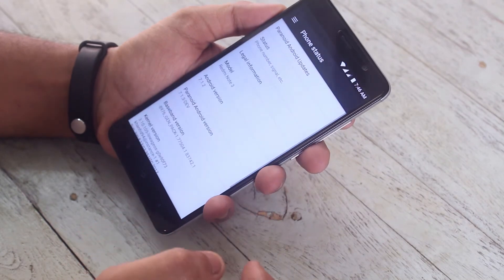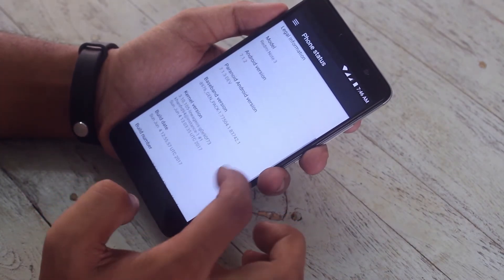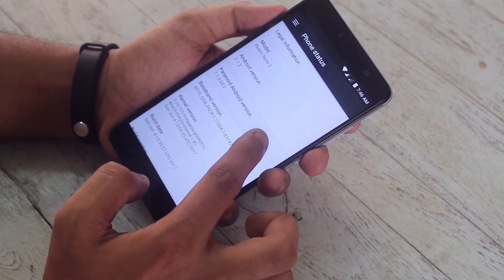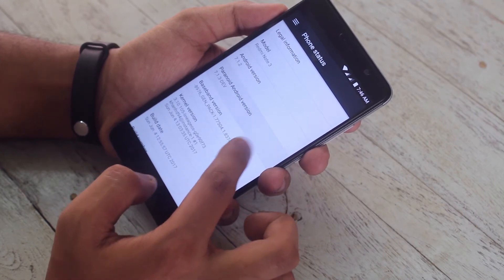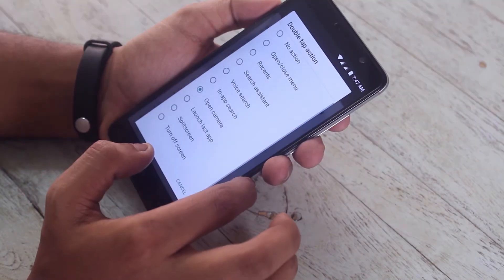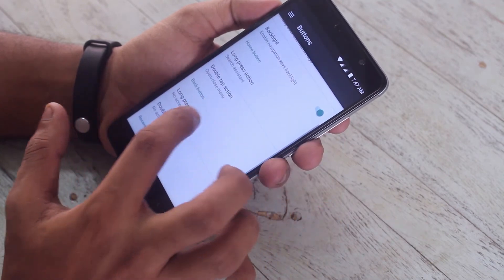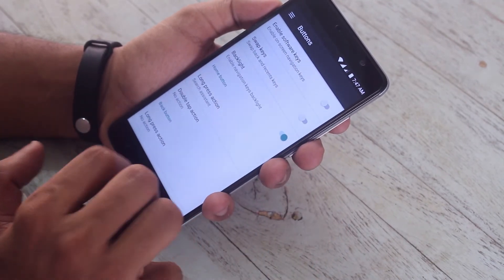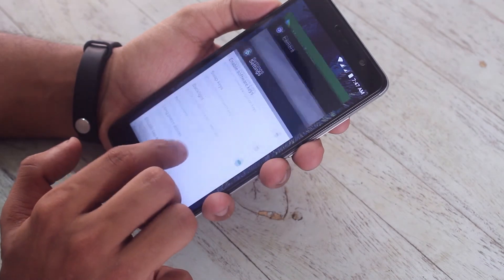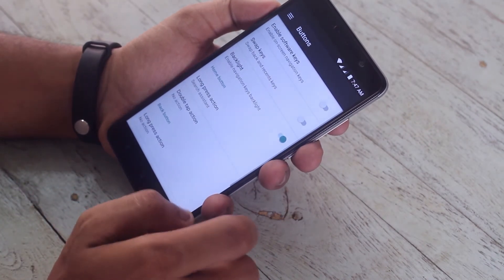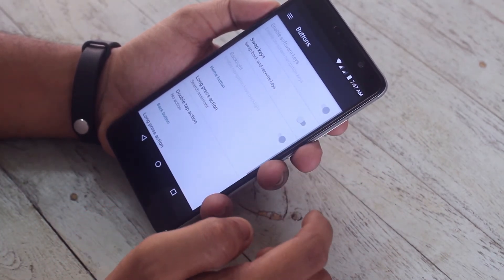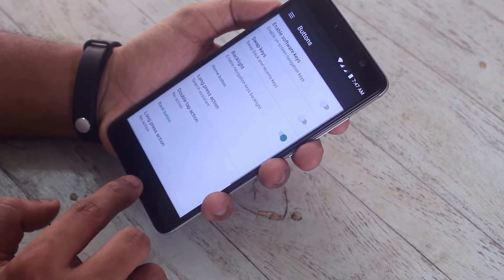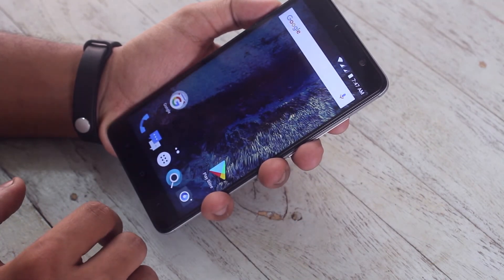I really dig this closest-to-stock Android feel, and I would love to see the double-tap-to-sleep functionality on the status bar, but sadly it's not there as of now. In the meantime, all we can do is hope this ROM gets official soon, as it is an unofficial build as of now. So that's pretty much it for this video, guys.